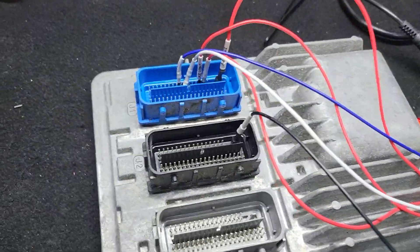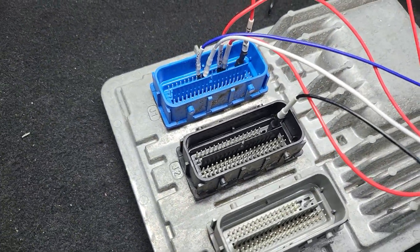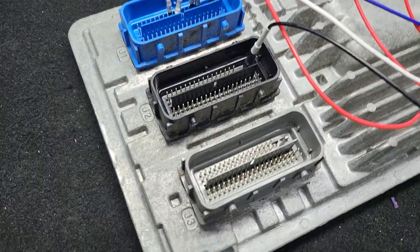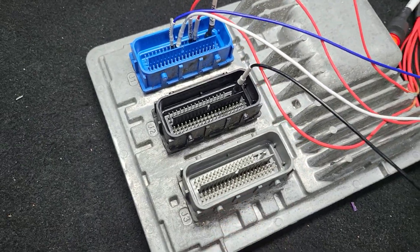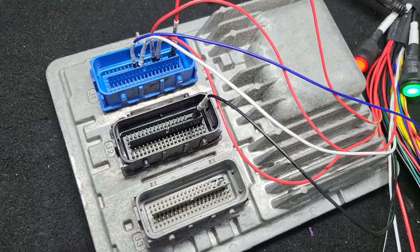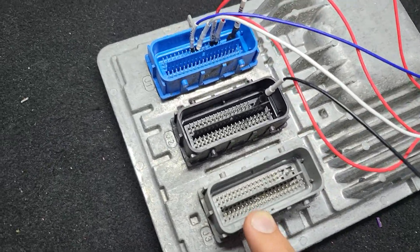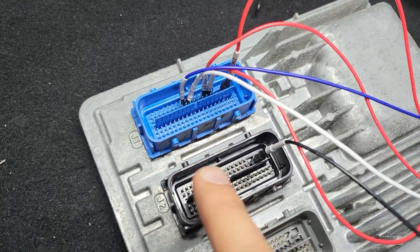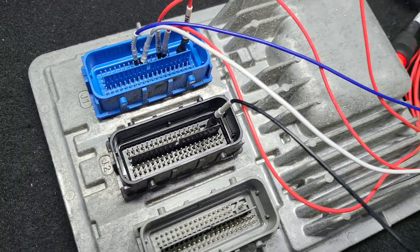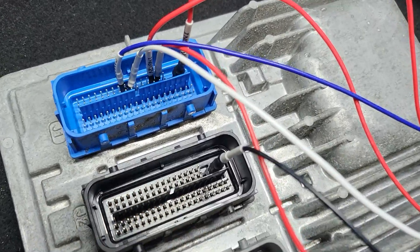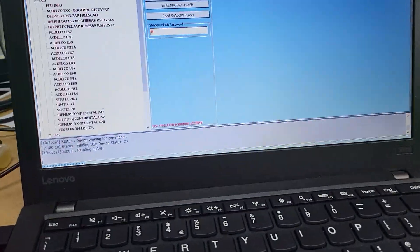Hello guys, today I want to show you how to read ACDelco E80. This is a new ECU from Astra K, for example, and now I have one on the table. This is the pinouts, as usual when you use an IO terminal.